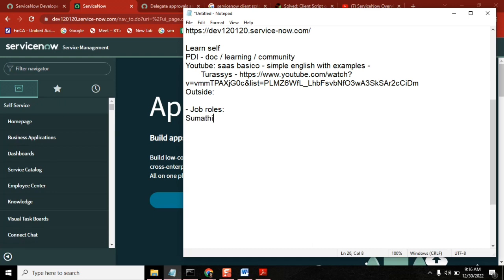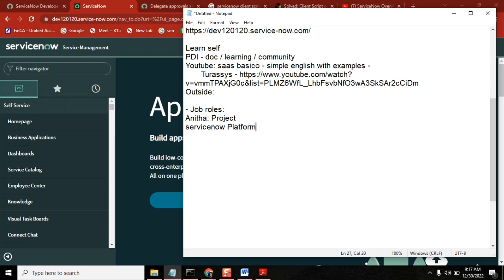Anita Garu is here - she is a project manager. It is live; I'm explaining using live projects. She is a project manager and she's handling a ServiceNow team - ServiceNow platform support and implementation.